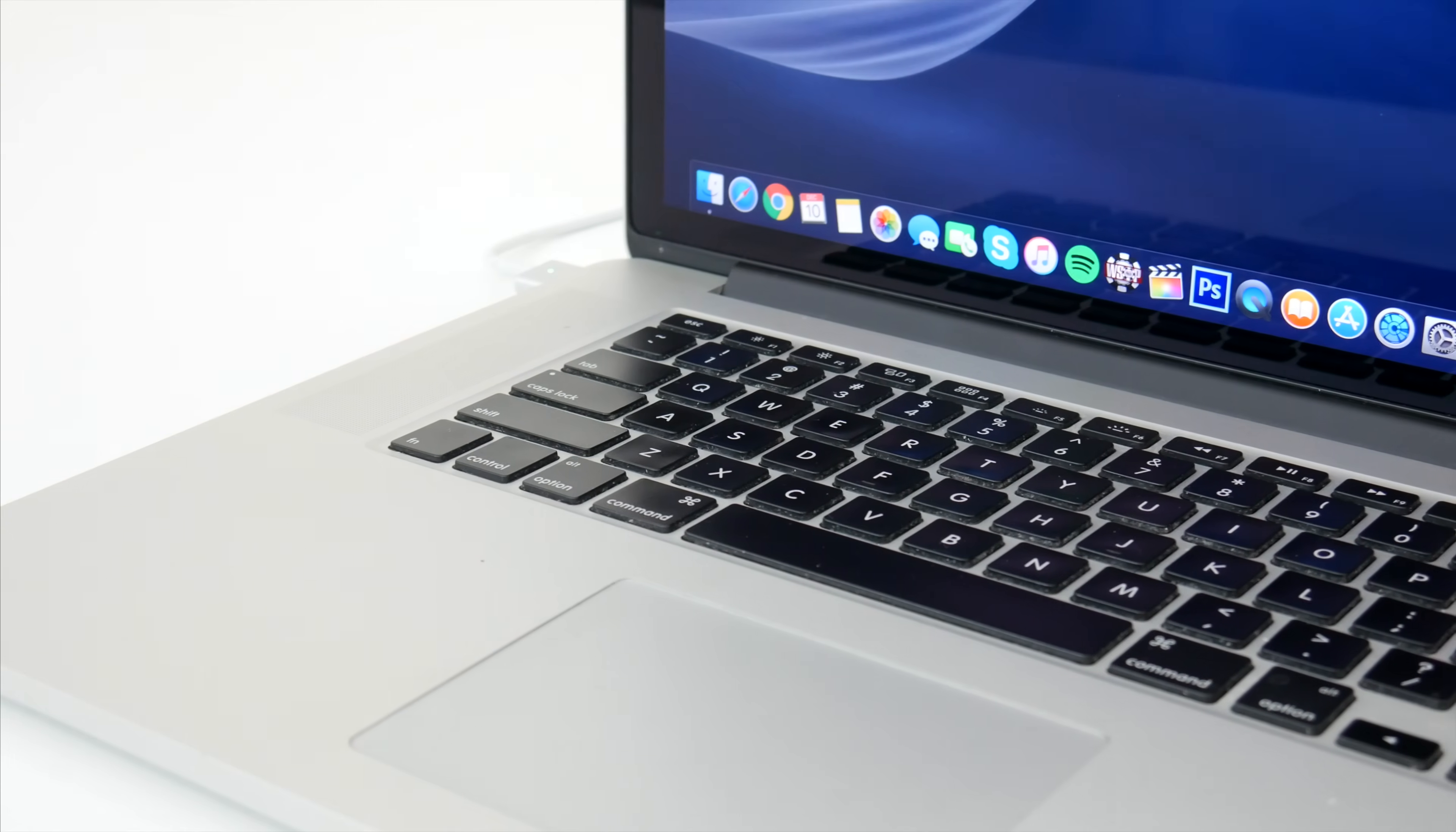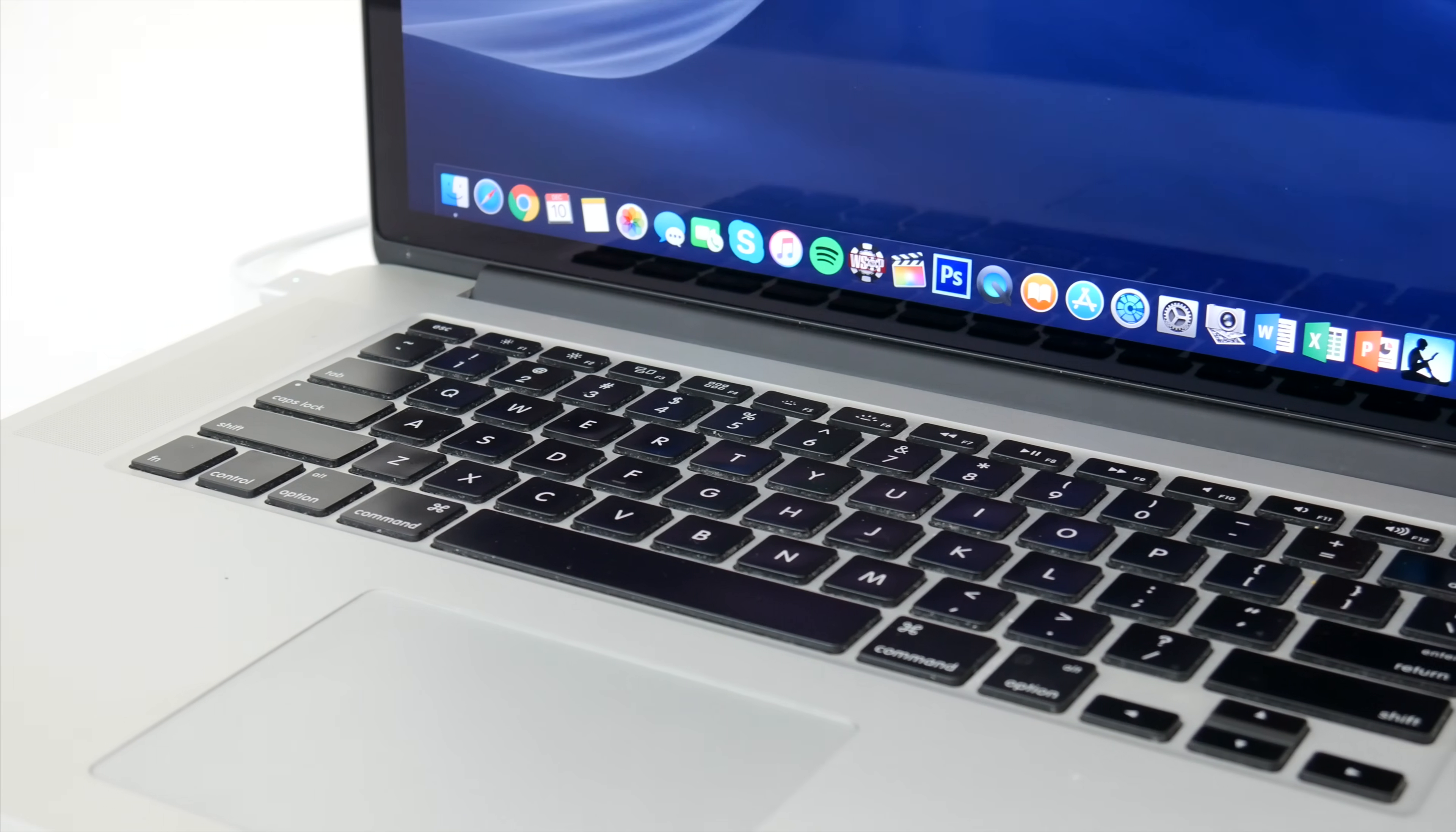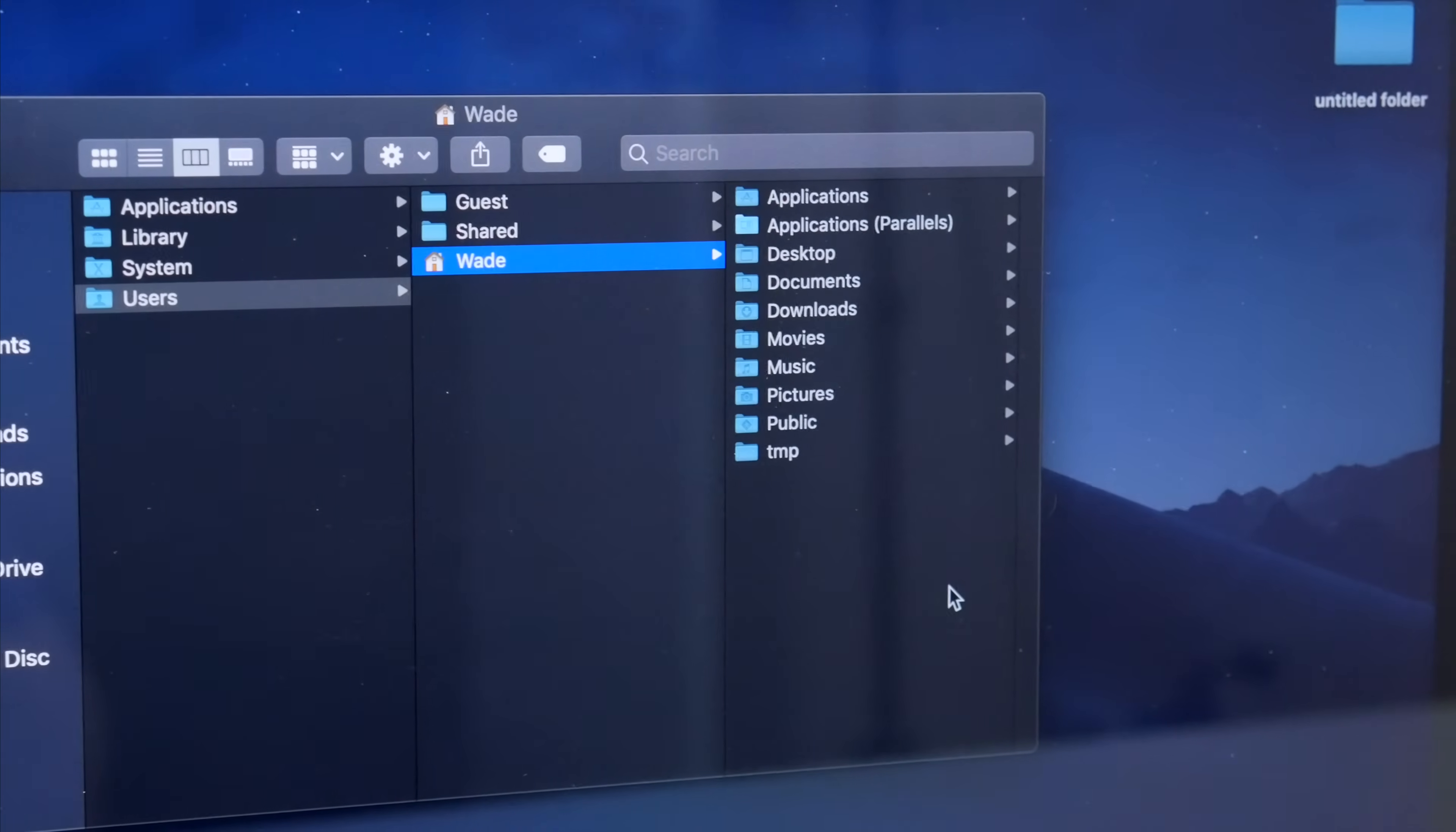And with all that valuable stuff being stored in one place, there's a pretty good chance that from time to time, something could get deleted by mistake. Whether you accidentally empty the trash or wipe an SD card clean without knowing, or even worse, if your computer crashes or gets affected by a virus, there's nothing worse than something so important and irreplaceable seemingly being gone forever.